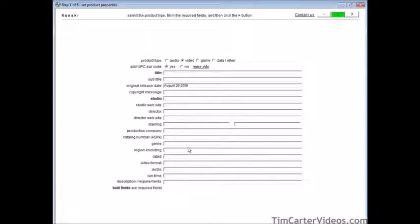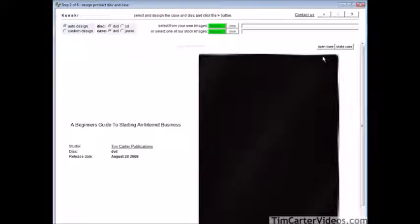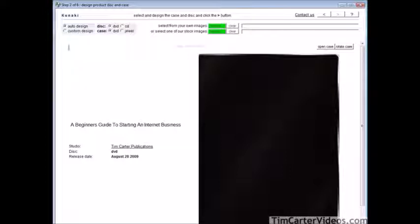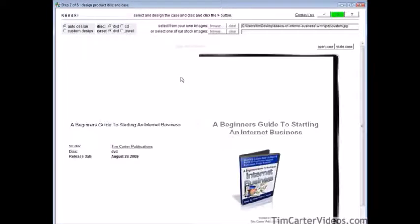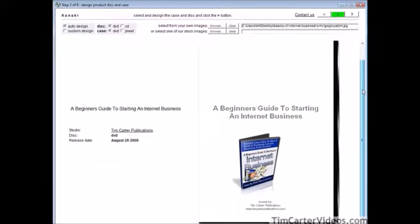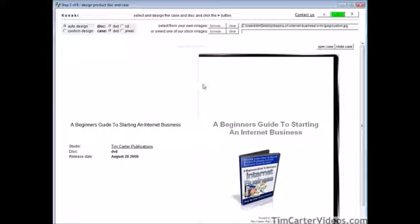Fill out the information you need and click the next button. This time we're going to use auto design but select our own image. Custom design is a more advanced option for people who can create their own graphics — we're not going to go into that. Select from your own images and choose the one we called 'custom.' There it is — that's what our cover looks like. You can open the case and here's what the DVD itself looks like.